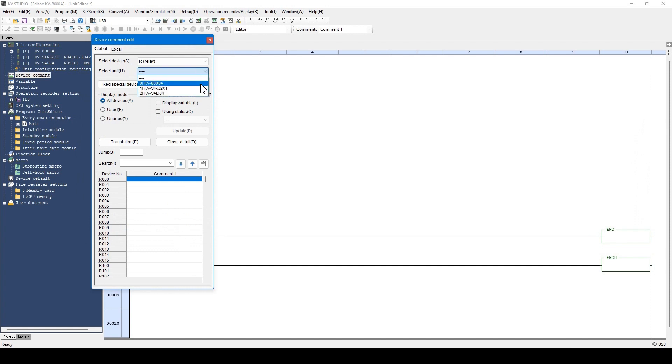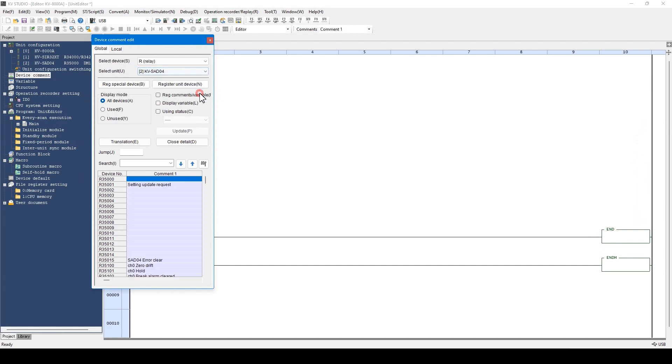Then, the device comment is automatically registered to the devices allocated to this analog unit.